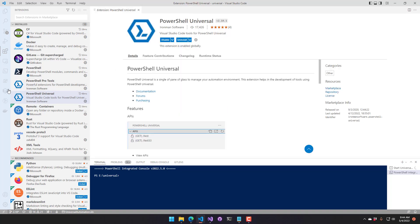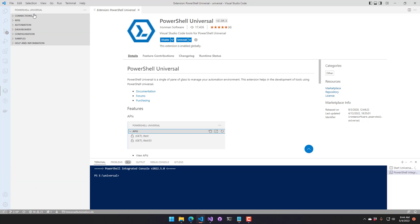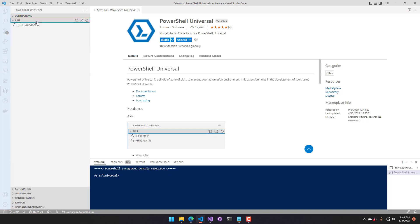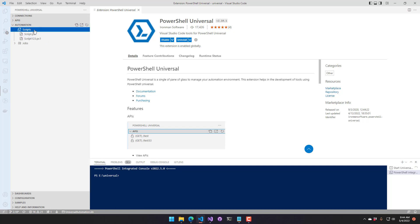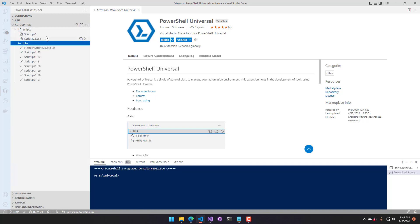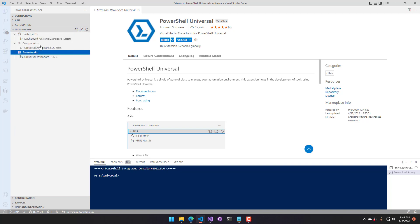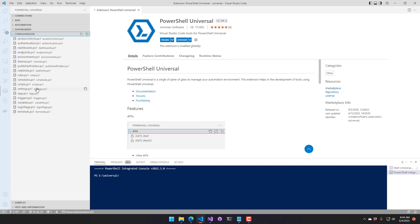On the left-hand side you'll see the PowerShell Universal Activity Bar button. Clicking it shows a default connection to your PowerShell Universal instance. Because it's connected, you can now see your APIs, scripts, jobs that have been run, dashboards, components, and frameworks.